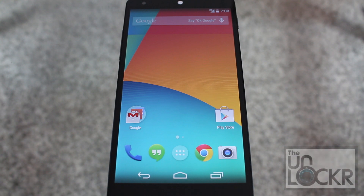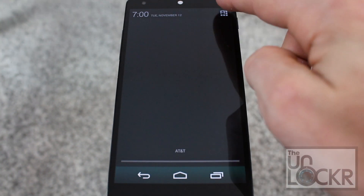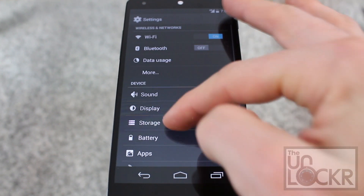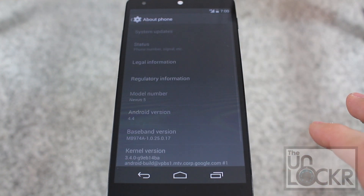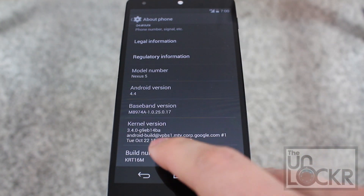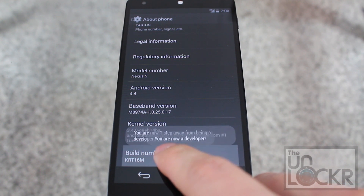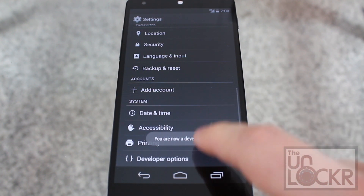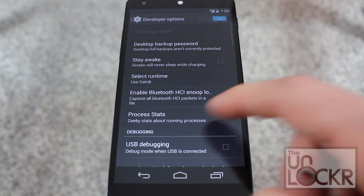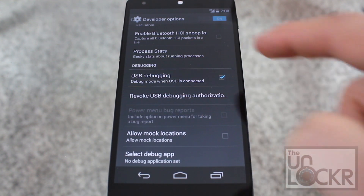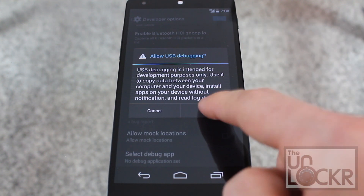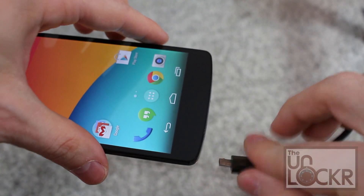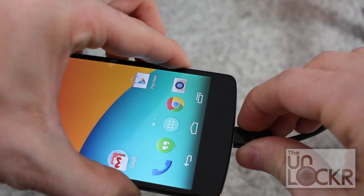On the device, scroll down on the notification, tap the icon on the corner, tap Settings, scroll all the way down, tap About Phone, scroll all the way down again, and continue to tap Build Number until it says you're a developer. Hit Back, then Developer Options, and scroll down to USB Debugging, check it on, hit OK, hit Home, and then plug the device in via USB cable.